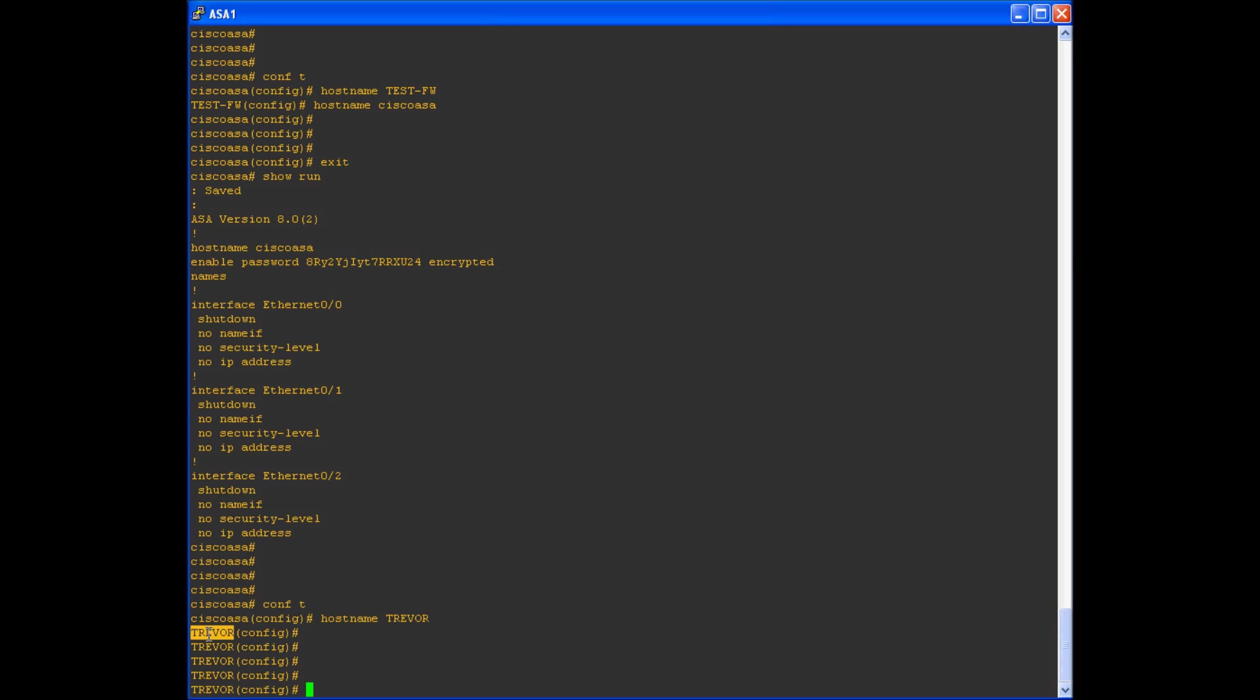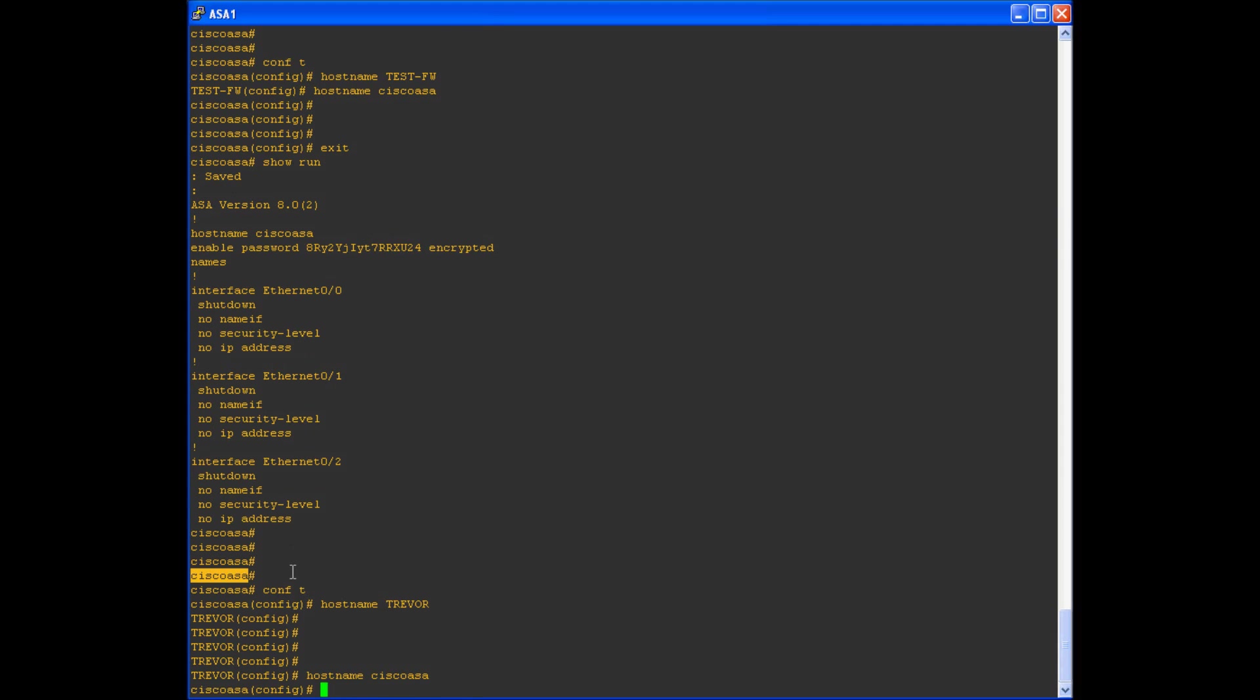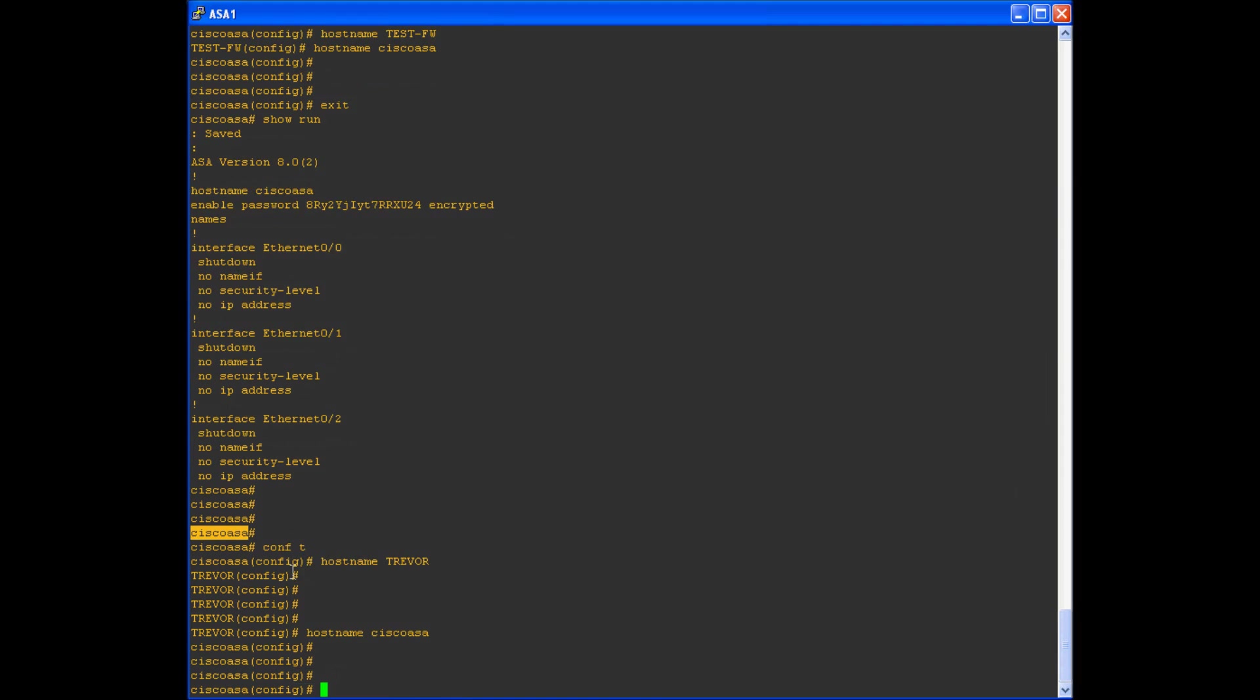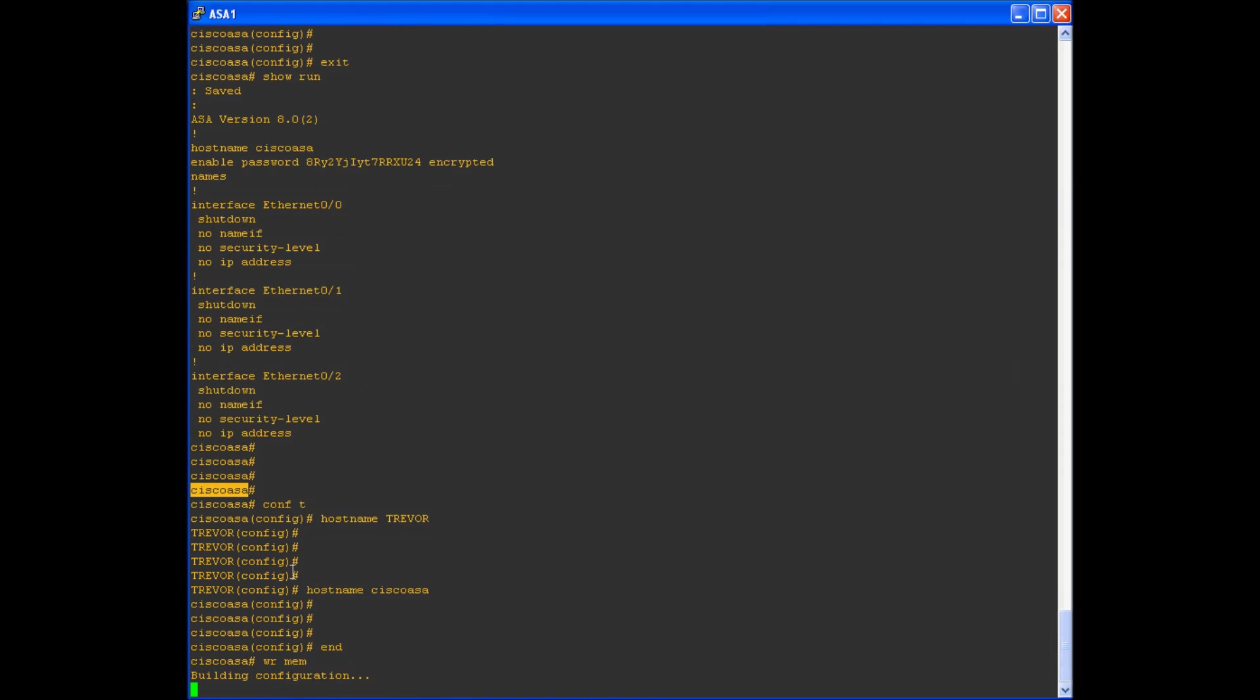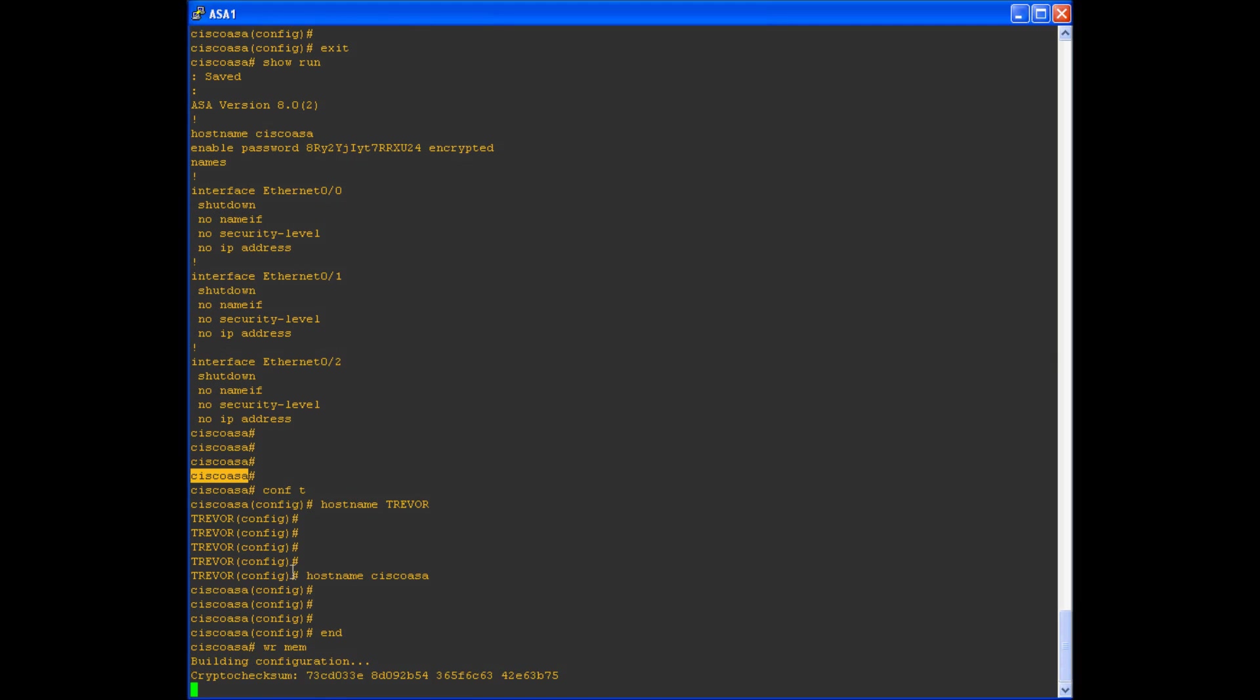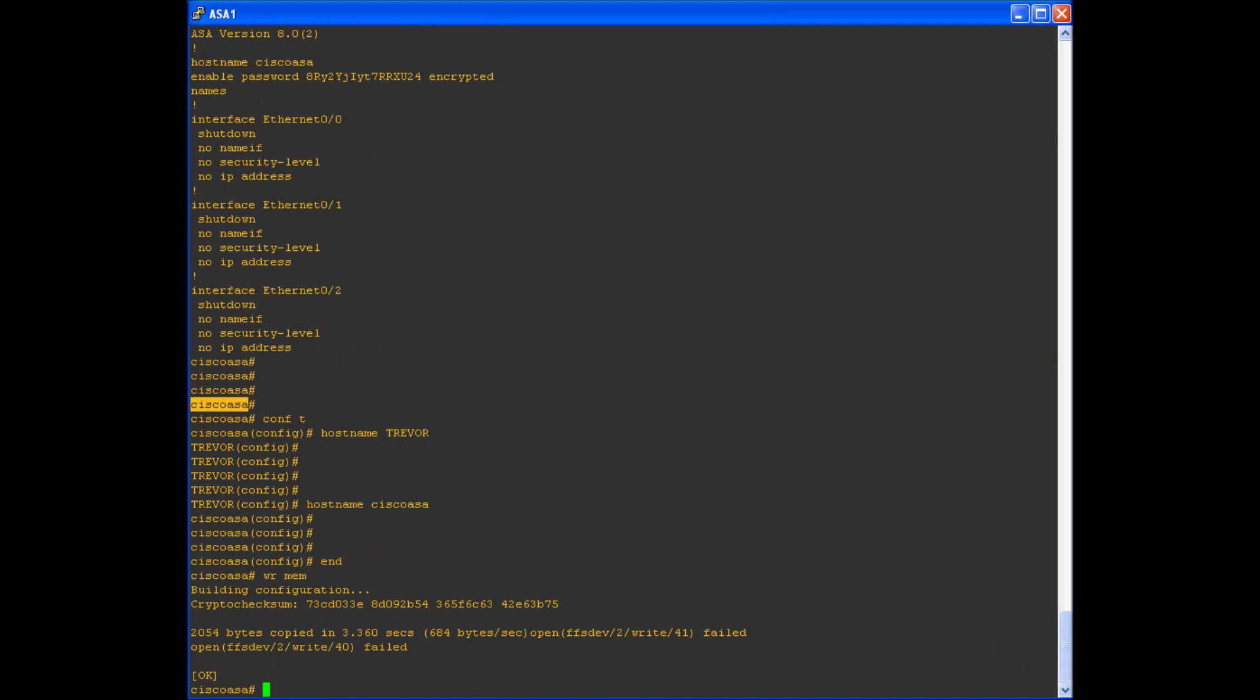Hostnames can be reverted by simply applying the hostname of what it previously was. And always remember, after you make changes, save your running config. Thank you for watching. Please leave any questions or comments you have in the comment section below.